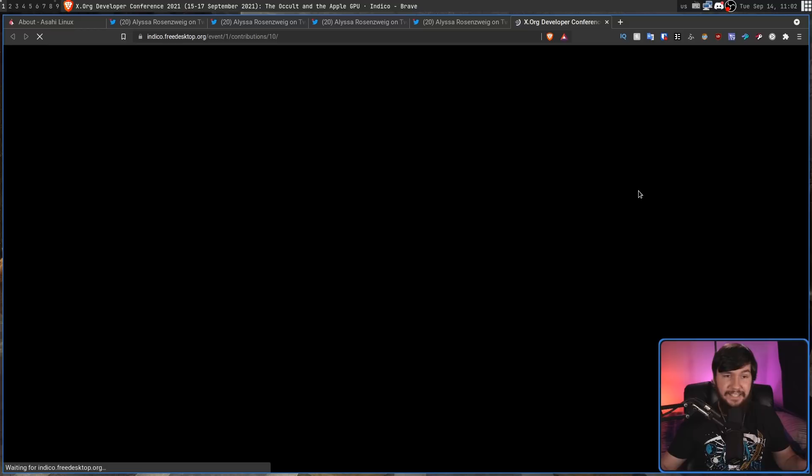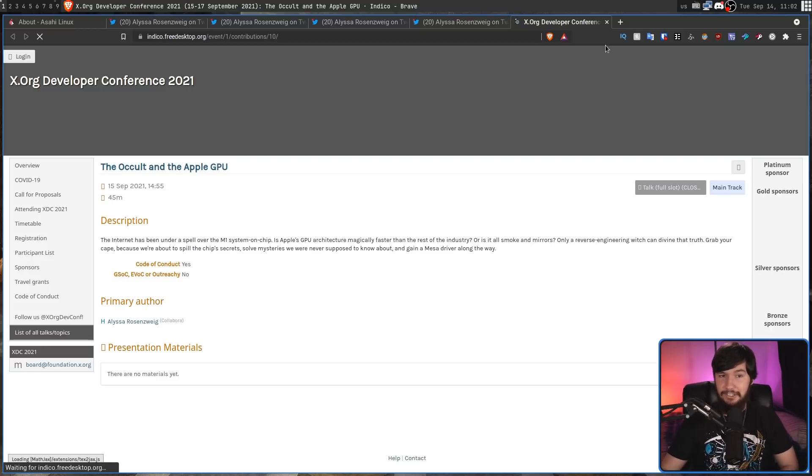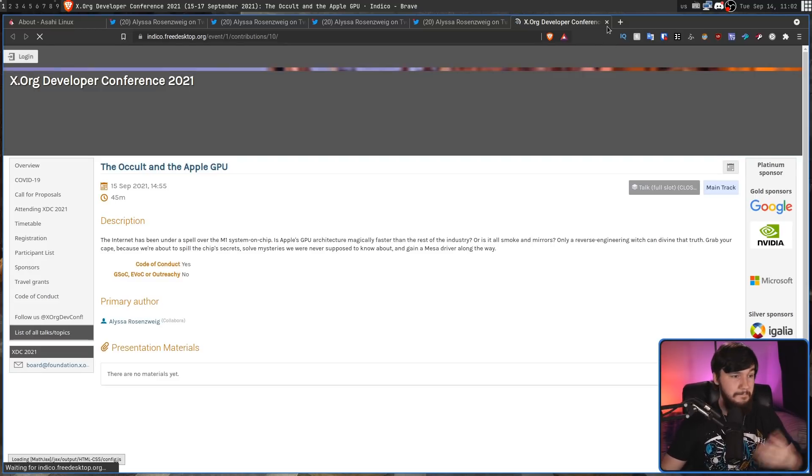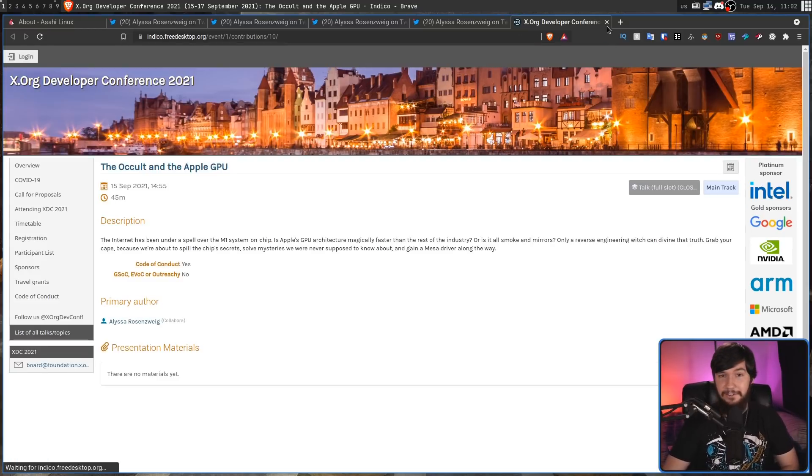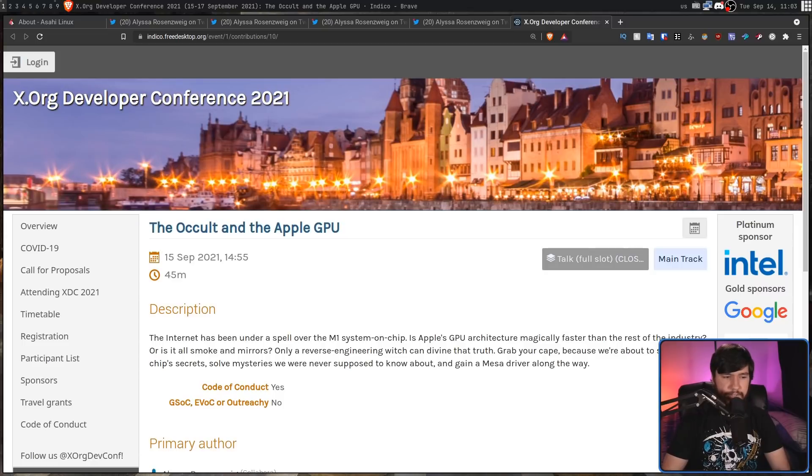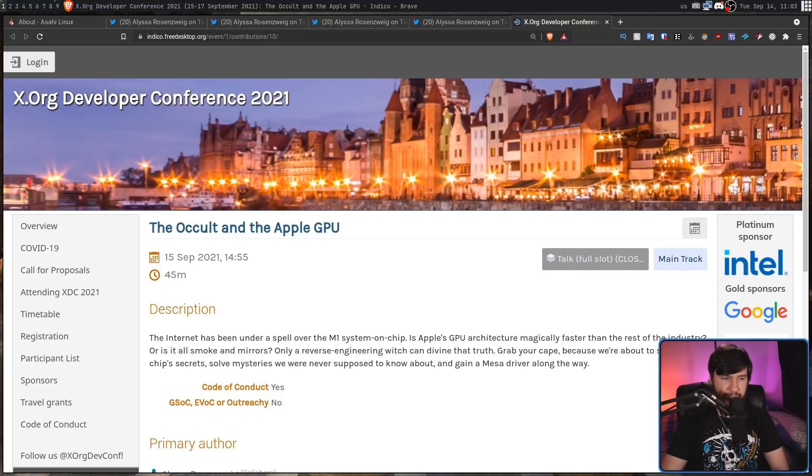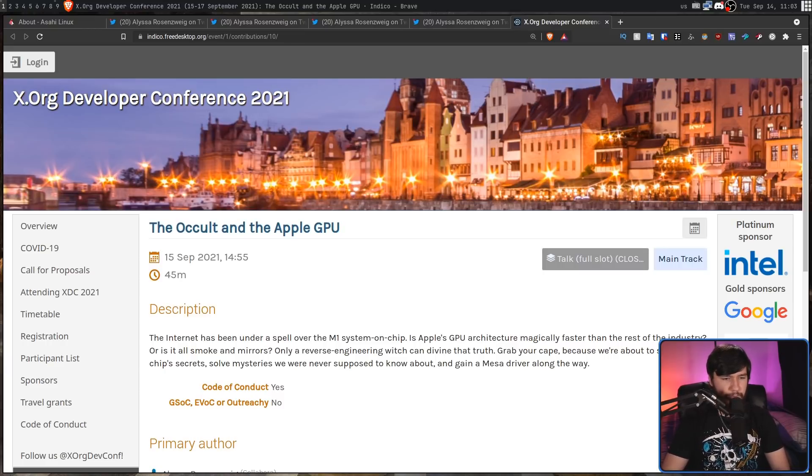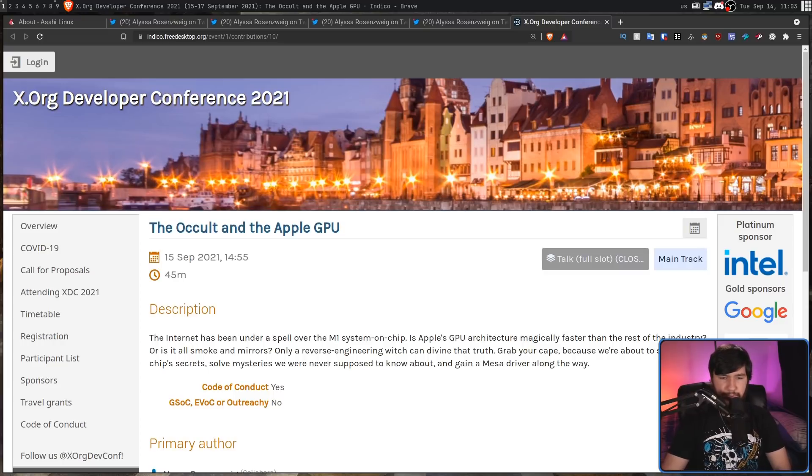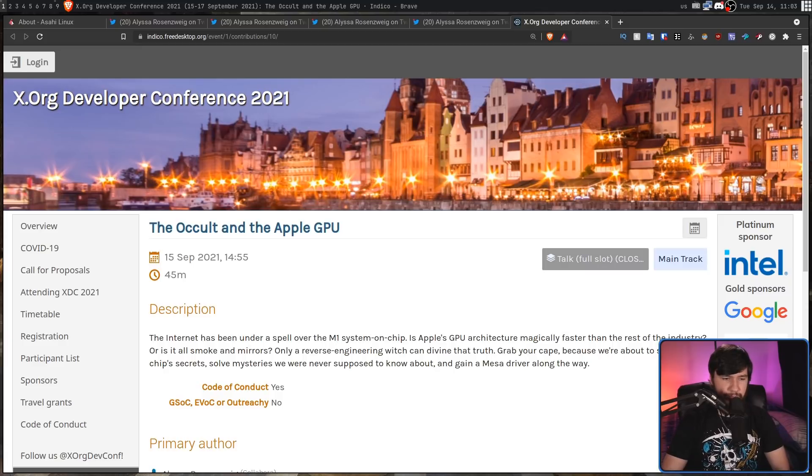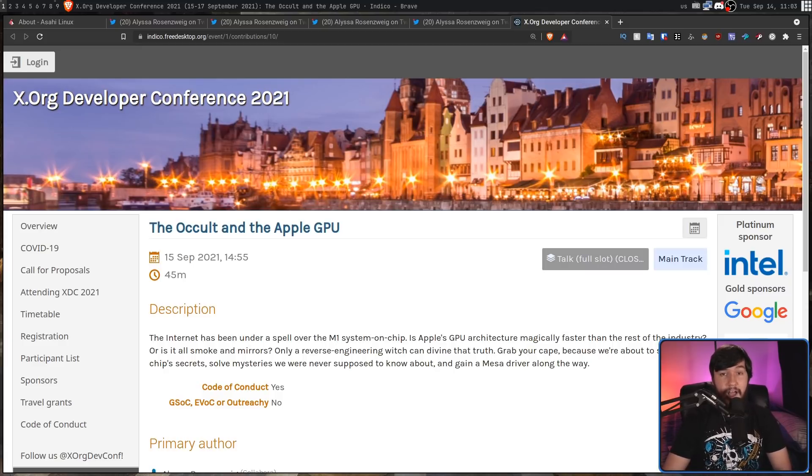The internet has been under a spell over the M1 system on chip. Is Apple's GPU architecture magically faster than the rest of the industry or is it all smoke and mirrors? Only reverse engineering can divine that truth. Grab your cape because we're about to spoil the chip's secrets, solve mysteries we were never supposed to know about and gain a Mesa driver along the way.